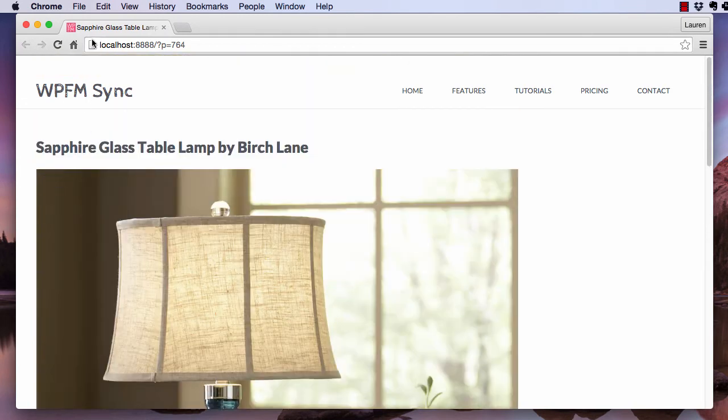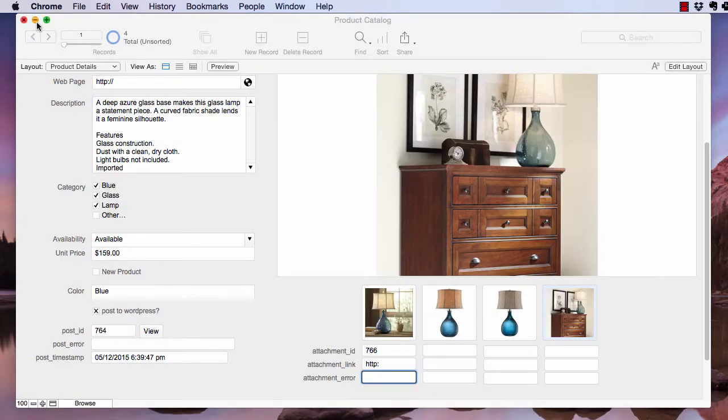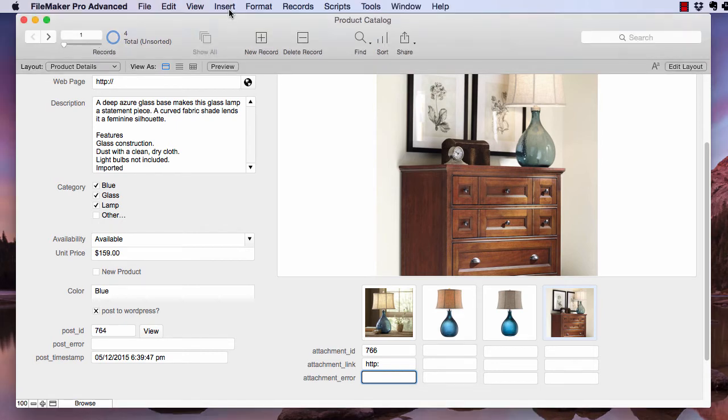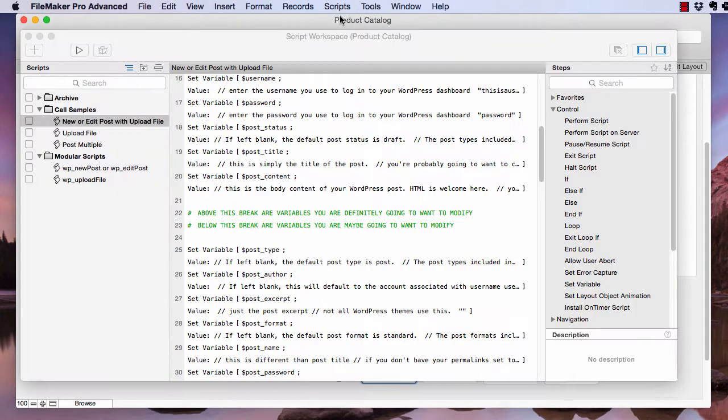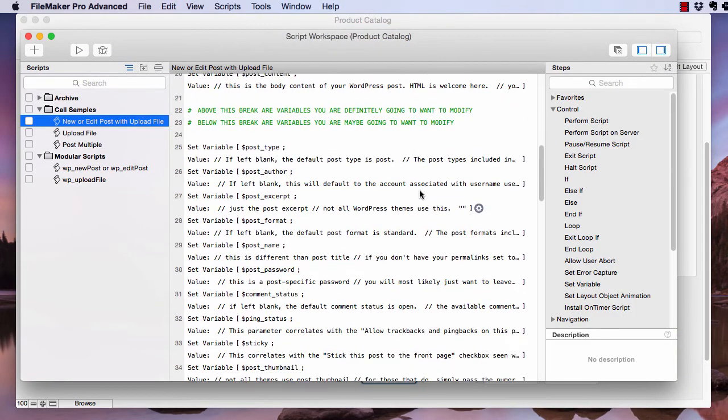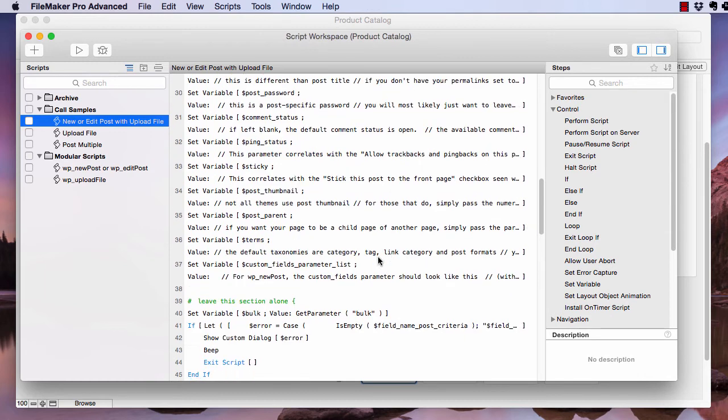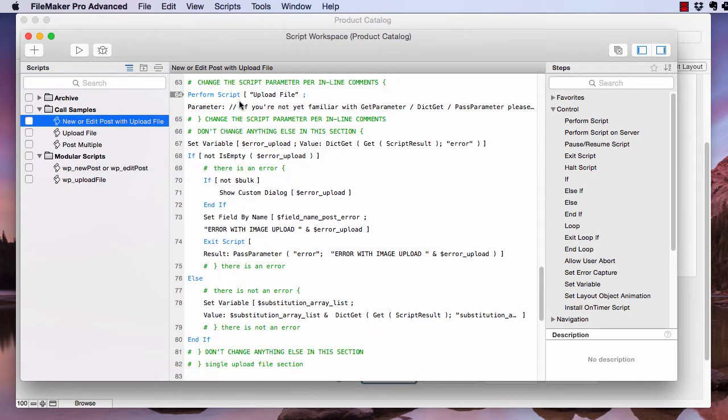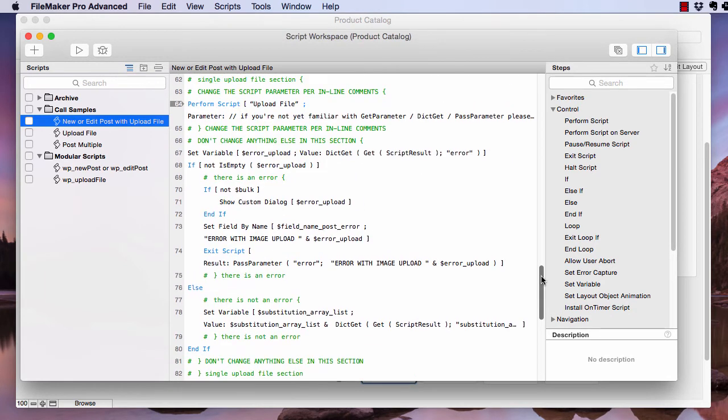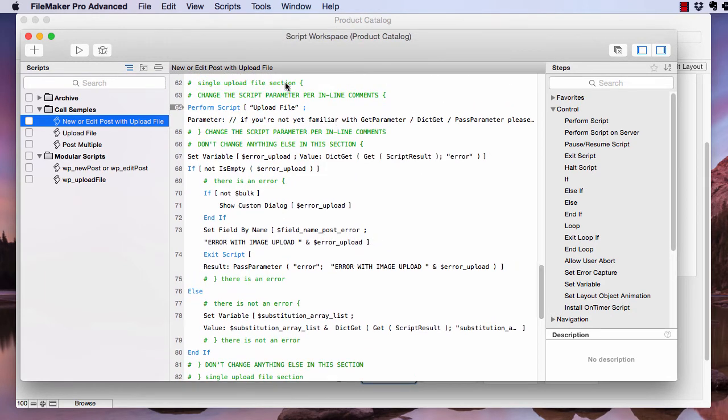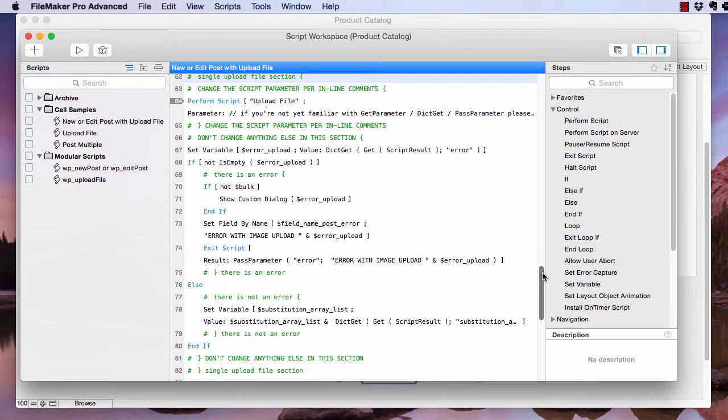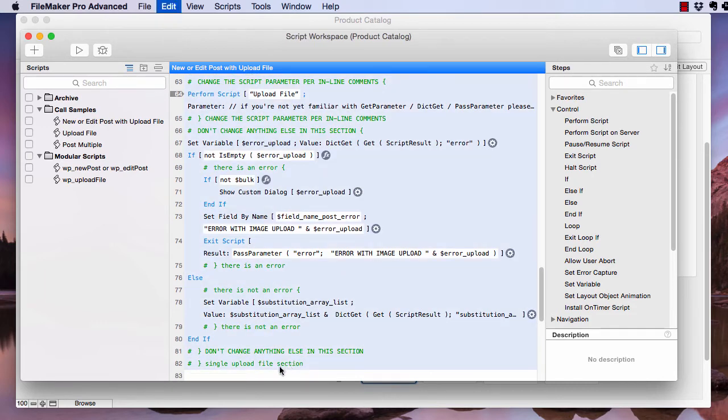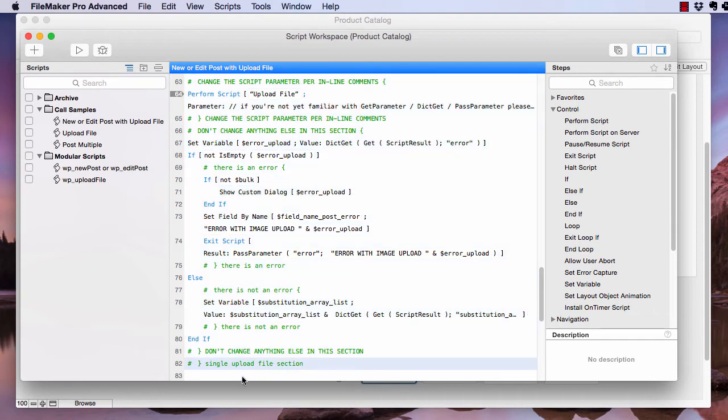Okay, now we're just going to add these three other containers to the script. It's pretty straightforward. So we're just going to grab this single upload file section and we're going to copy it. And then we're just going to paste it.